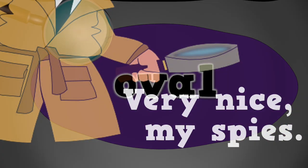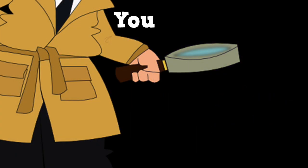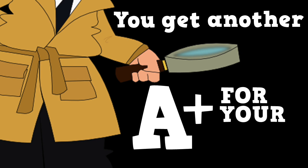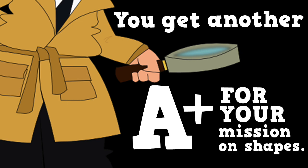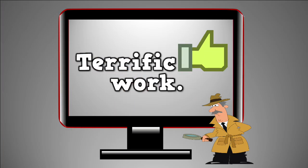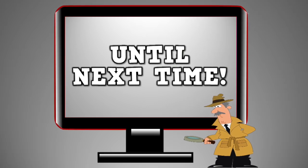Very nice, my spies. You get another A-plus for your mission on shapes. Terrific work. Until next time.